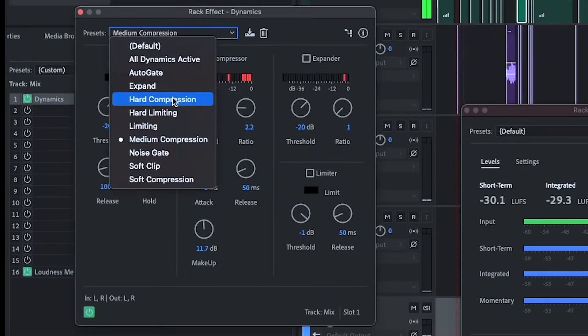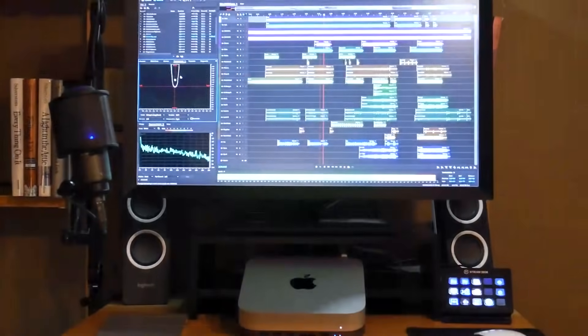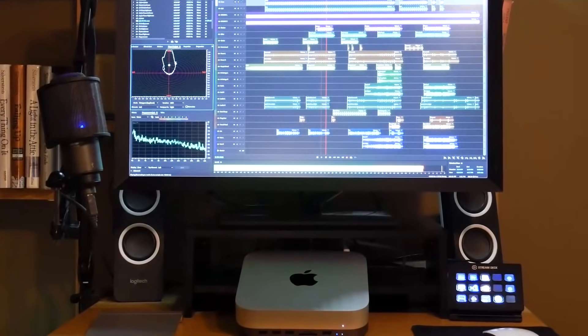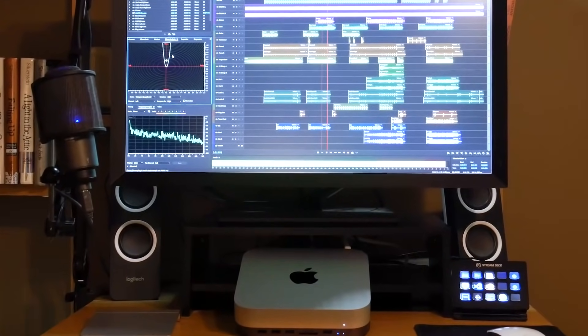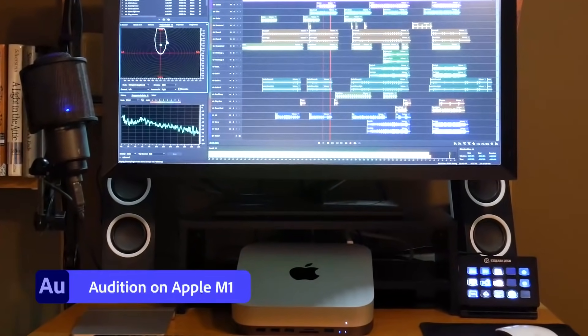Hi, I'm Duren Gleaves, Product Manager for Adobe Audition, and I'm happy to introduce Adobe Audition on Apple M1,